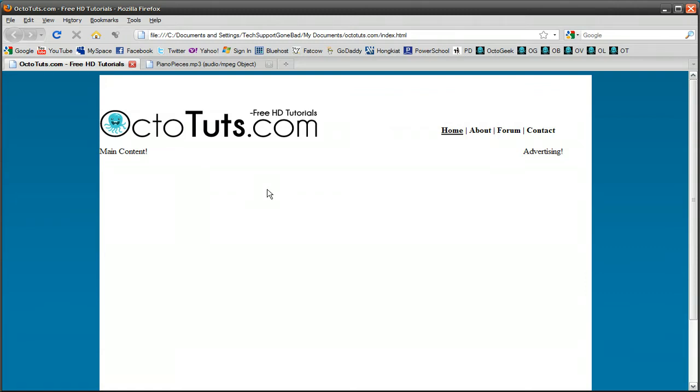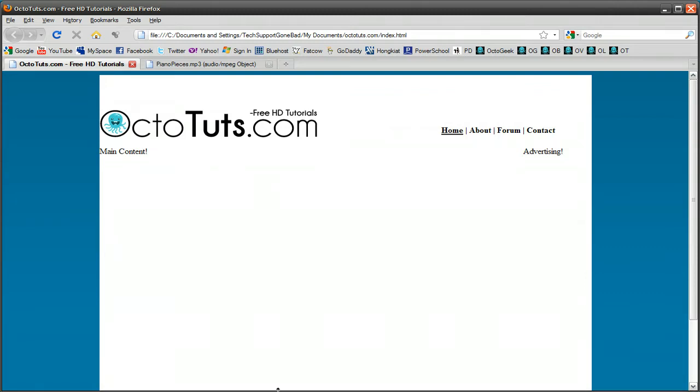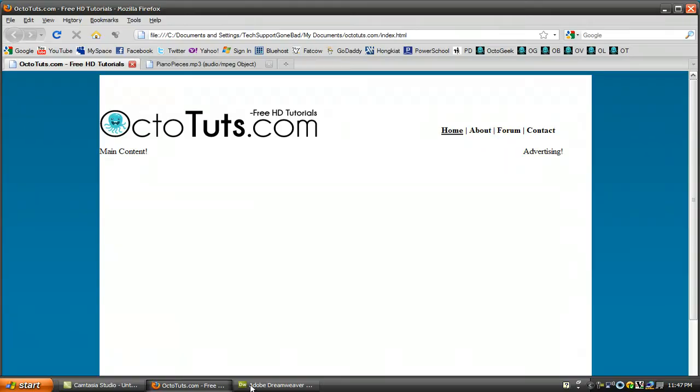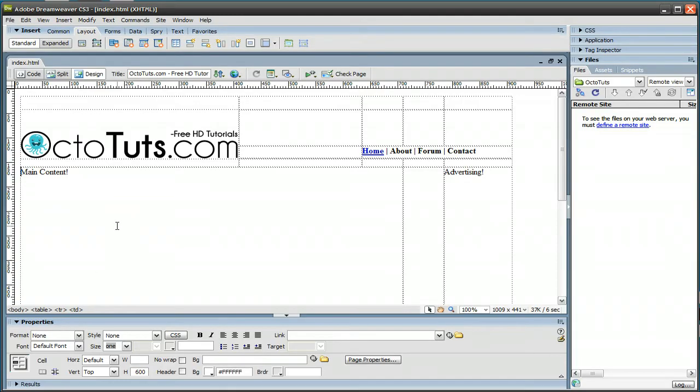So I'm going to be teaching you guys how to do just that. So open up Dreamweaver and make sure to have your website open and go to code view.